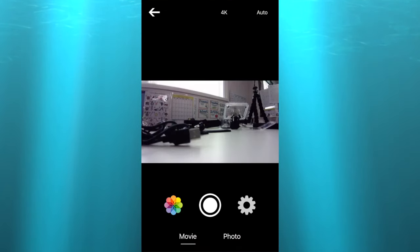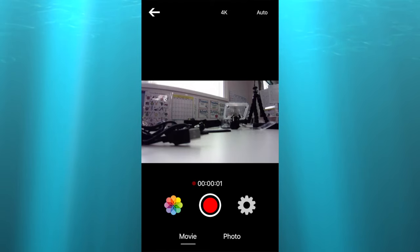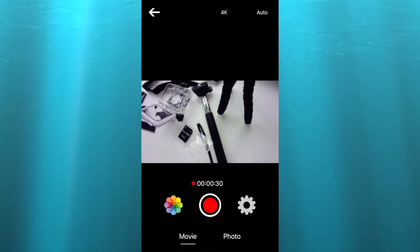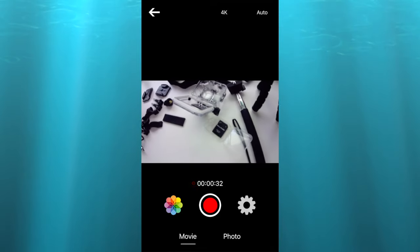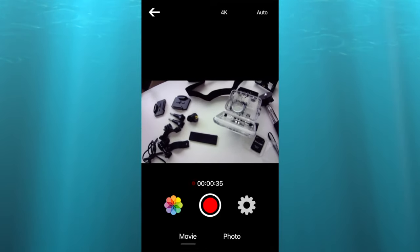To record from your smartphone, click on the center button until it turns red to start recording. Press again to stop recording.